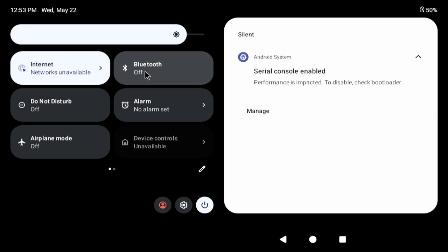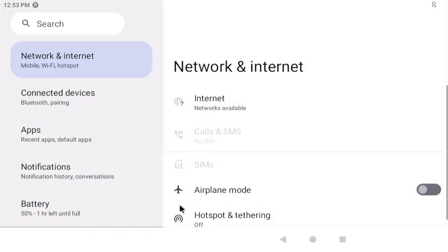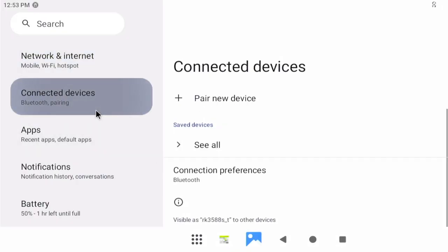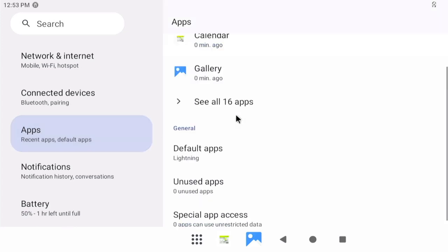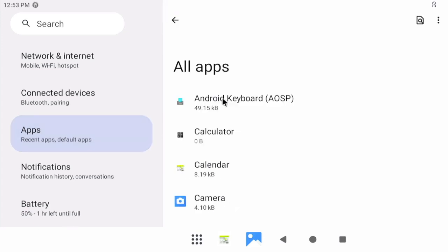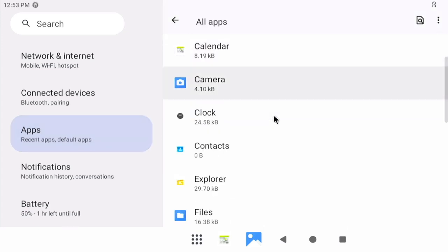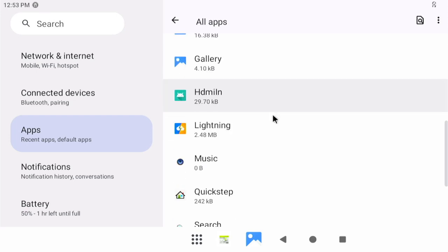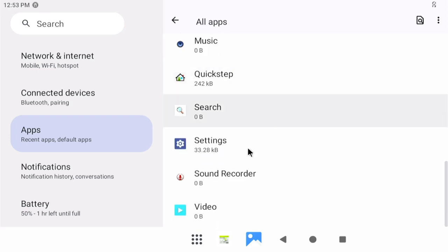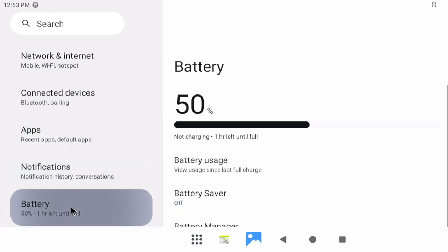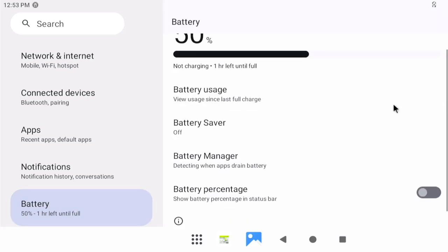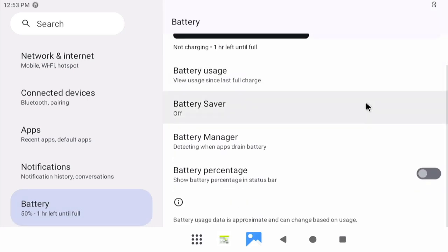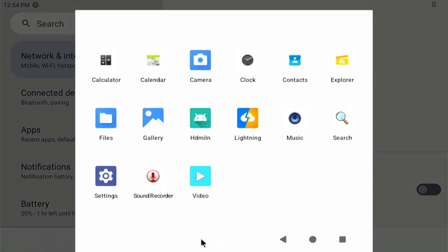And it has detected the Bluetooth. It should detect the... there we are. It's detected the Bluetooth from the onboard card, so that's superb. I've got some settings, connected devices, apps. 16 apps in the system: calendar, camera, clock.